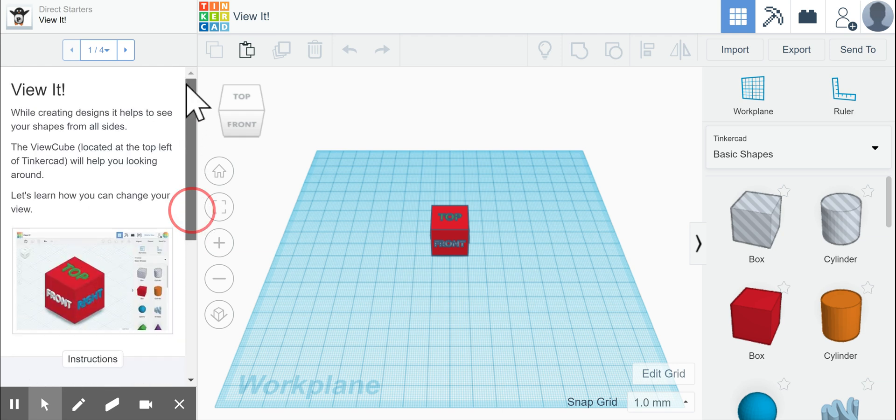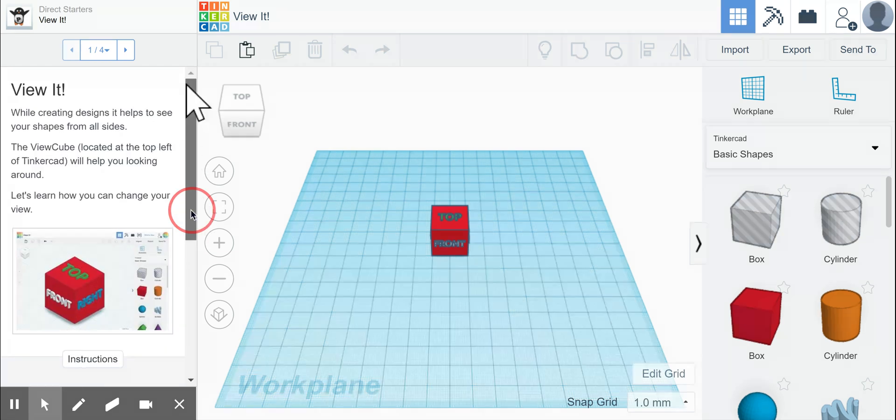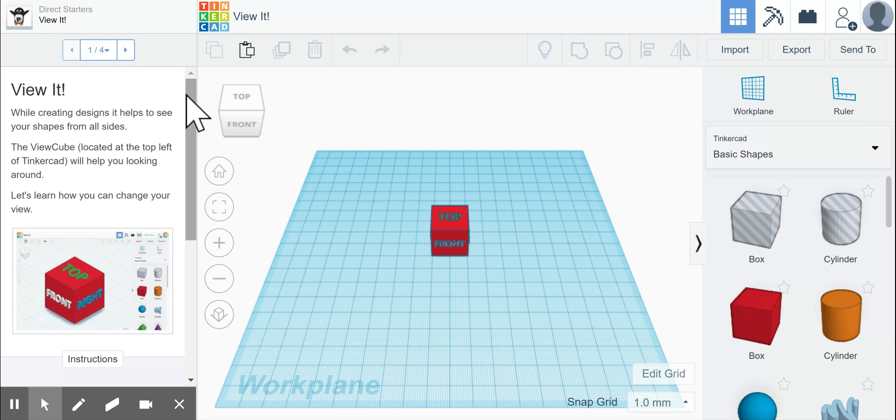In the second lesson for Tinkercad tutorial is to view it. To give you an idea of how you can actually see the shapes that are on your work plane, it tells you to view the cube.